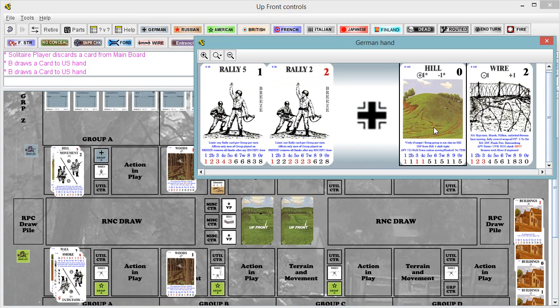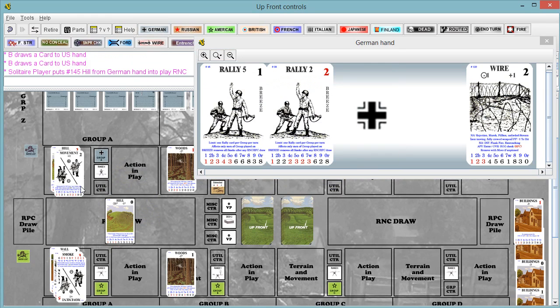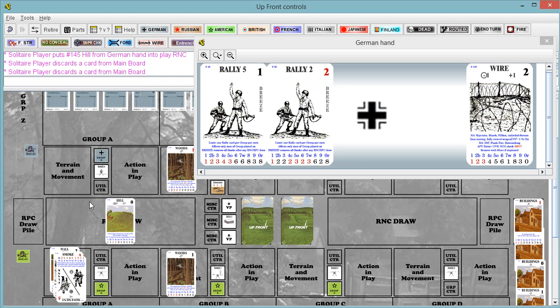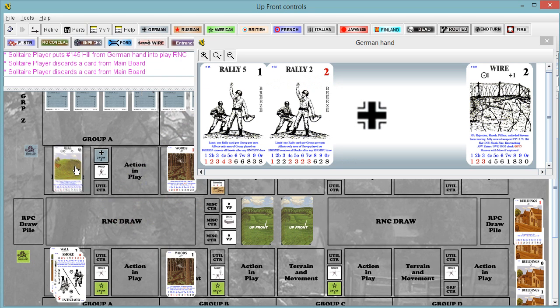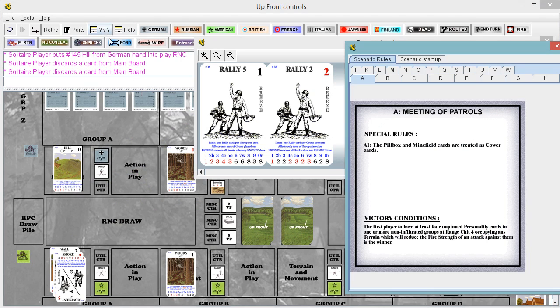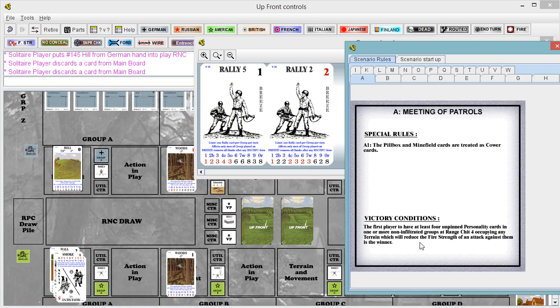So they have this hill, they are going to move Group A onto the hill, from one hill to another apparently. And they have just fulfilled the victory condition for unpinned personality cards in one or more non-infiltrated groups at Range 4, occupying any terrain which reduces the fire strength of an attack against them is the winner. So the Germans have won.